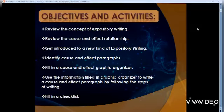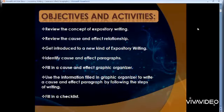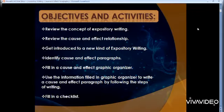First of all, we need to know the objectives and activities. You need to review the concept of expository writing — we took it before, so we are only going to review it. We also took the cause and effect relationship. You have to get introduced to a new kind of expository writing, identify cause and effect paragraphs, fill in a cause and effect graphic organizer, use the information to write a cause and effect paragraph by following the steps of writing, and fill in a checklist.